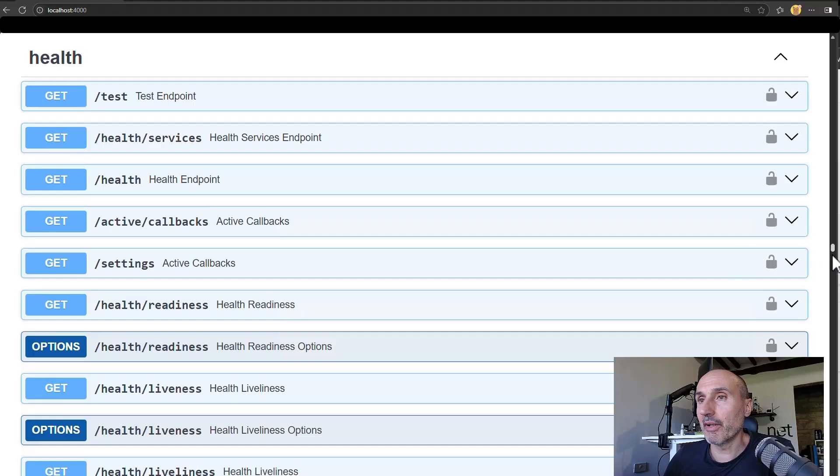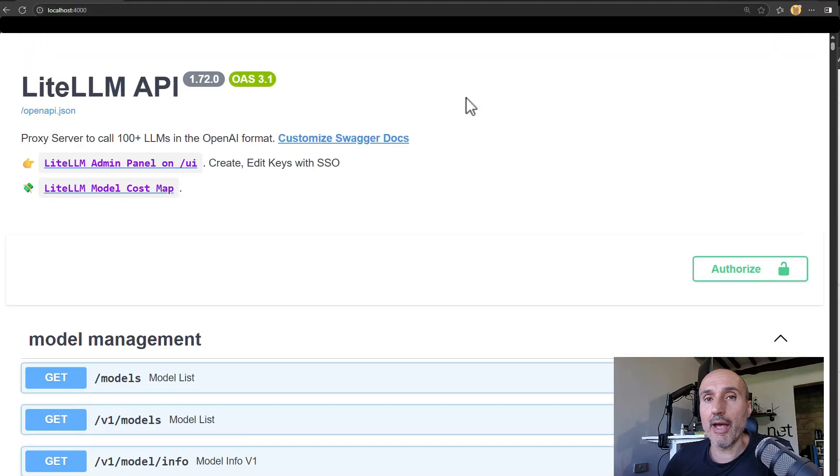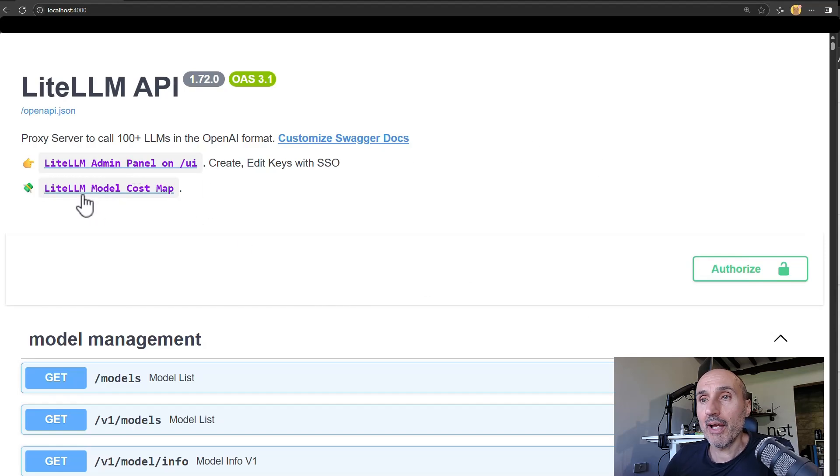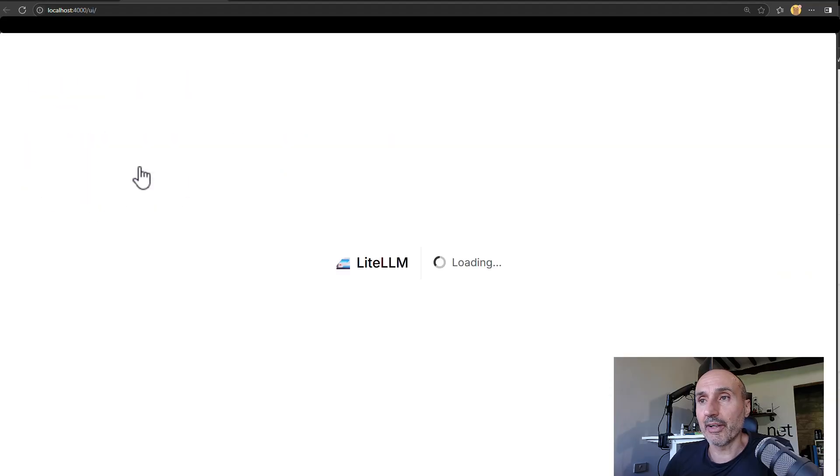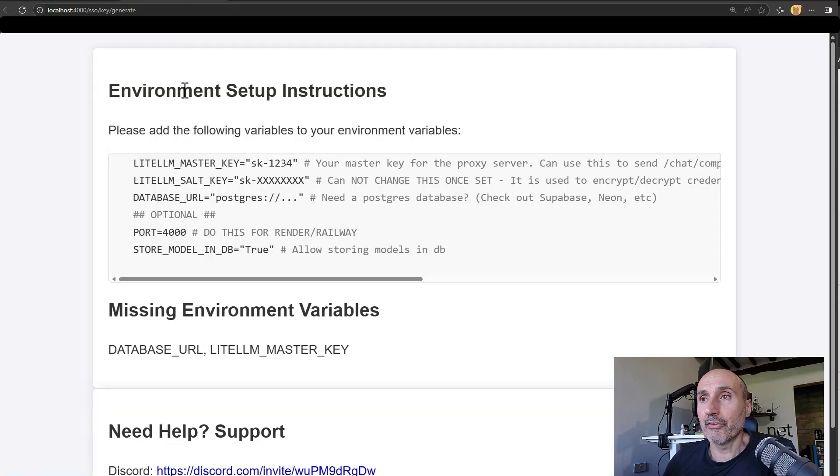So it is giving me everything. So you can check everything on this. And so you have a nice couple of links and it's LiteLLM admin panel on UI. And so you have environment setup instructions.